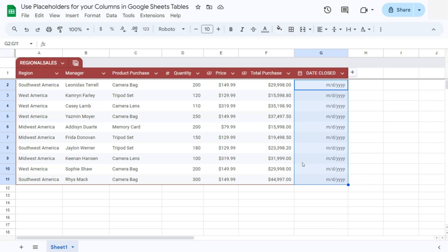That would indicate the type of data that you will enter would be a date. So this makes it easier for you to communicate in the columns of your tables what type of information they're going to be adding onto the data or the table. You can do this with any type of column.